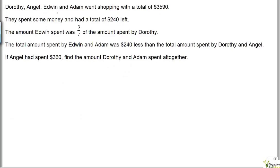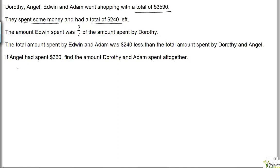Dorothy, Angel, Edwin and Adam went shopping with a total of $3,590. They spent some money and had a total of $240 left. So let's take $3,590 minus $240, and that will work out to be $3,350.